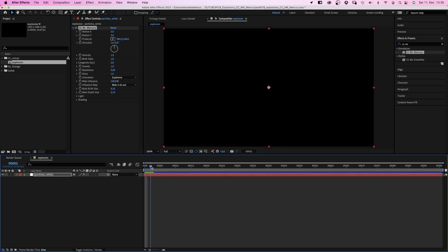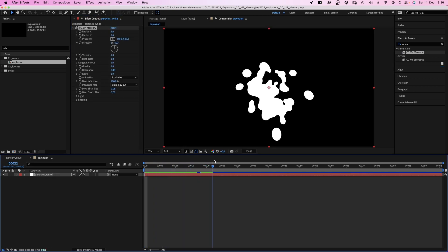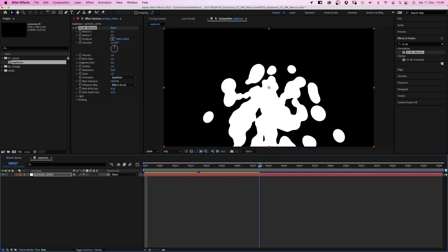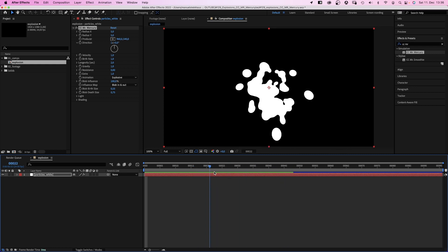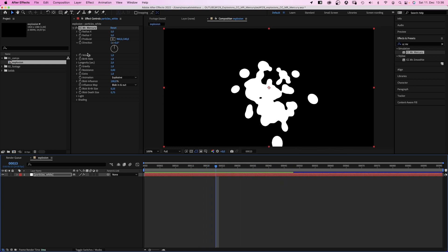As you can see, it looks nothing like a nice explosion yet. Rather, liquid blobs running down the screen. So let's quickly run through the settings.